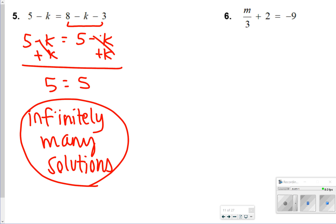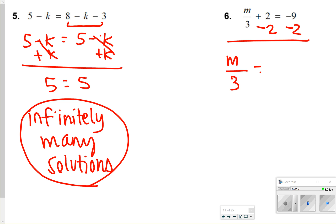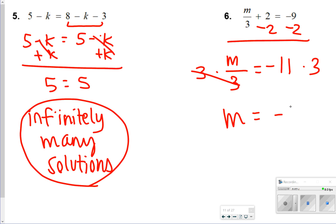For number 6, I'm going to subtract 2 from both sides, so I have m divided by 3 is equal to negative 11. And then to solve, I'm going to multiply both sides by 3, so that m is equal to negative 33.